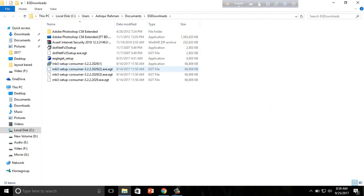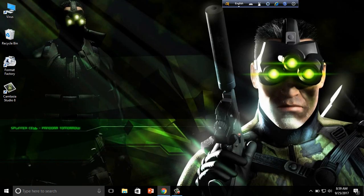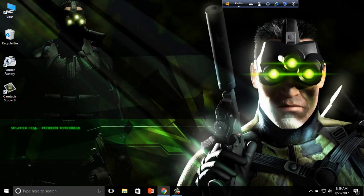After the download is complete, install the software, and after installation, run the software.